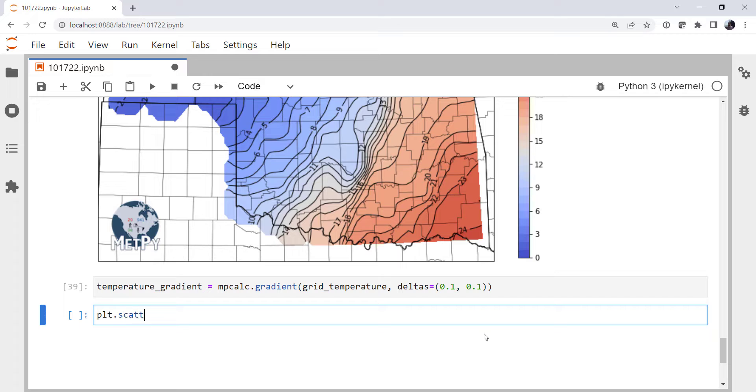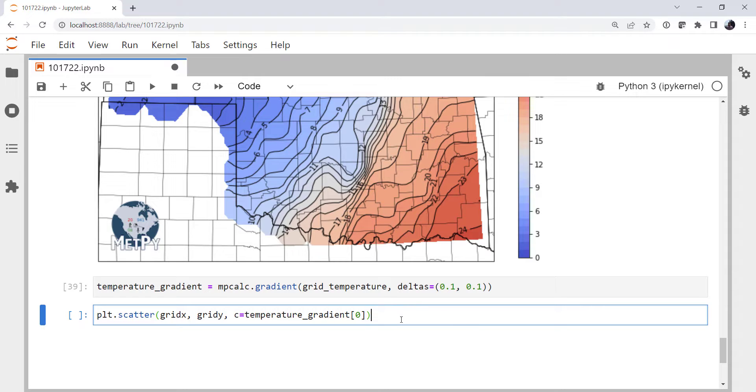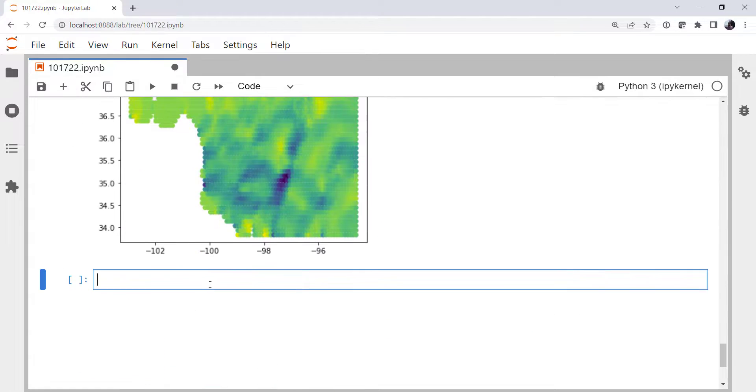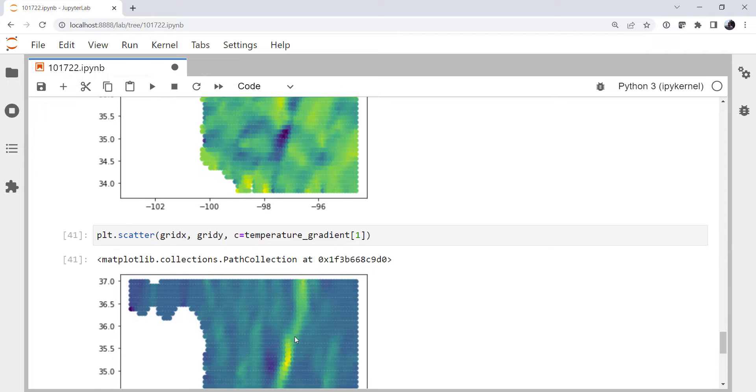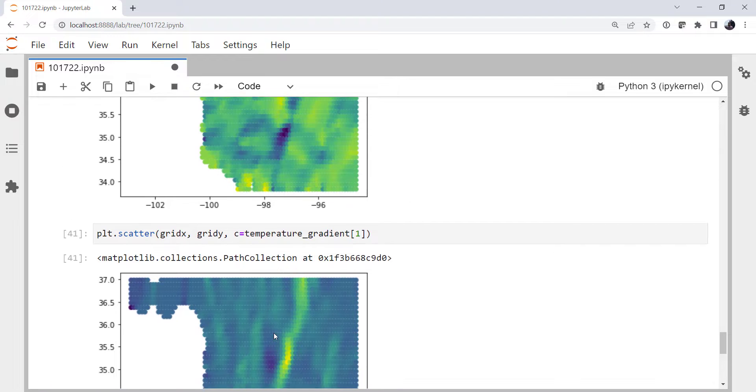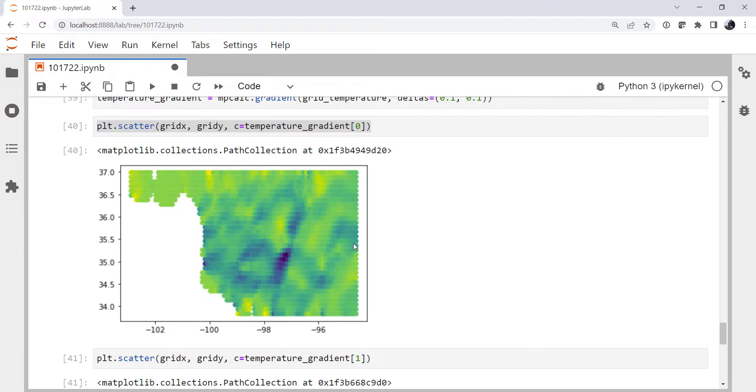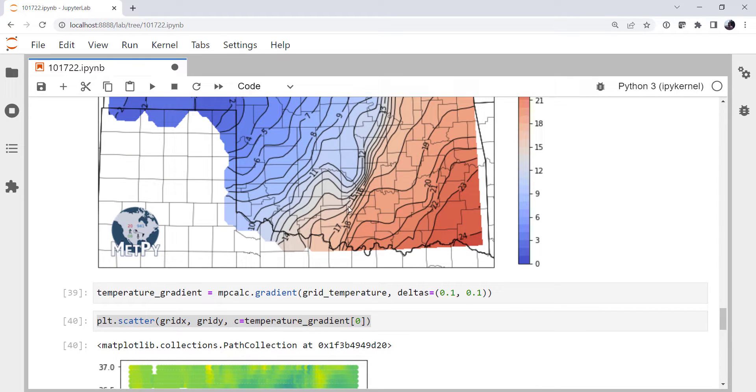So I'm going to go back and just do our scatter plot just to see what this looks like. Grid_X, grid_Y, color or C equals temperature_gradient. And remember it's going to return a gradient in the X and Y directions. I'm going to make two plots. The 0th and the 1st dimension. And we see that as we go across the front, we get this really nice line that lights up. And if we're going north-south across the state, we see this gradient here. We don't really see the front much across here. But this is this change in gradient.